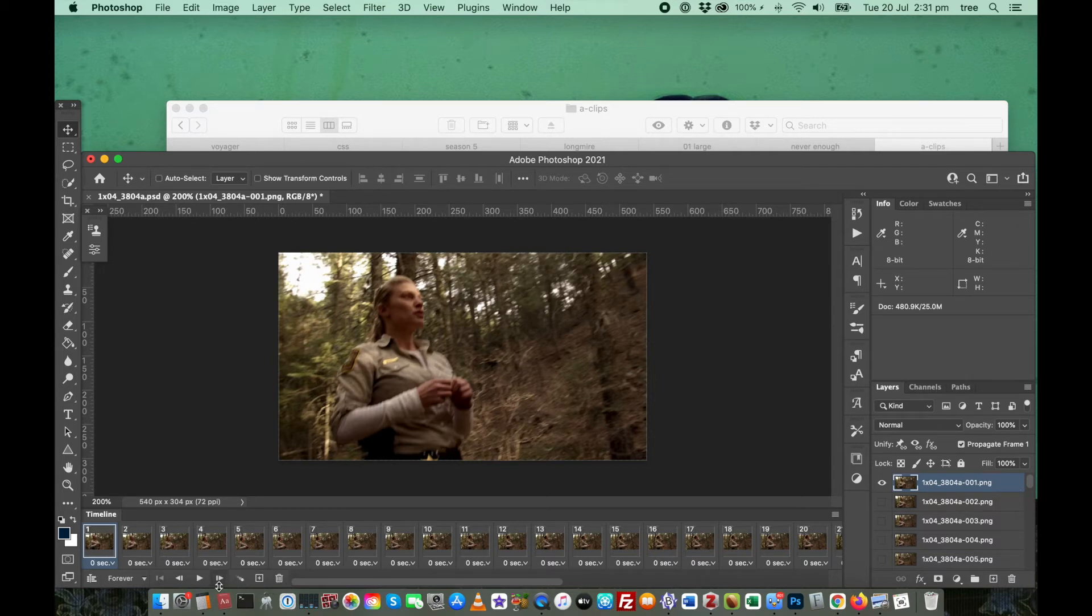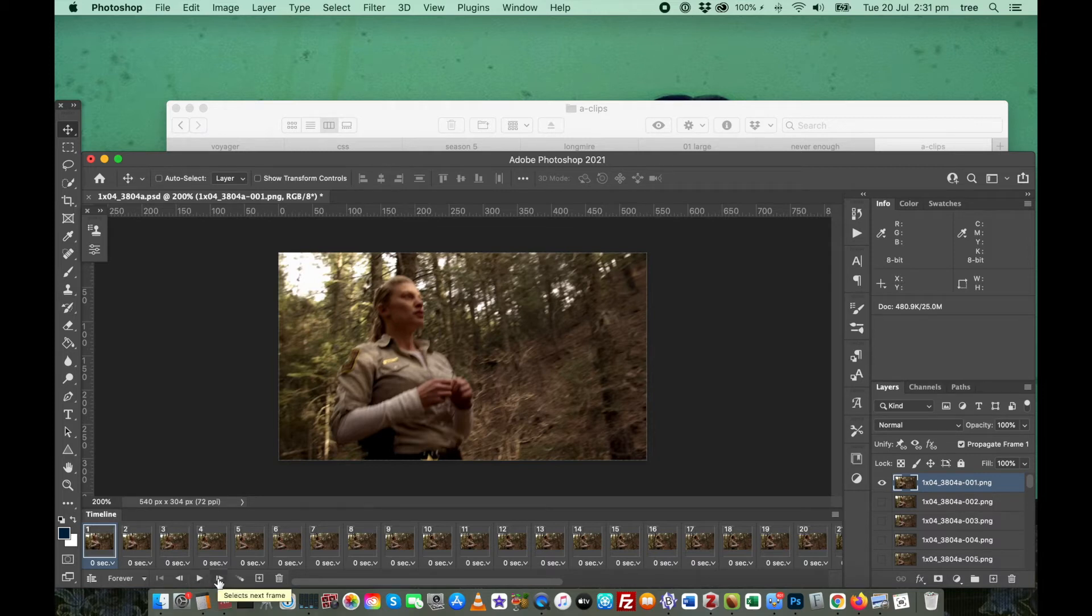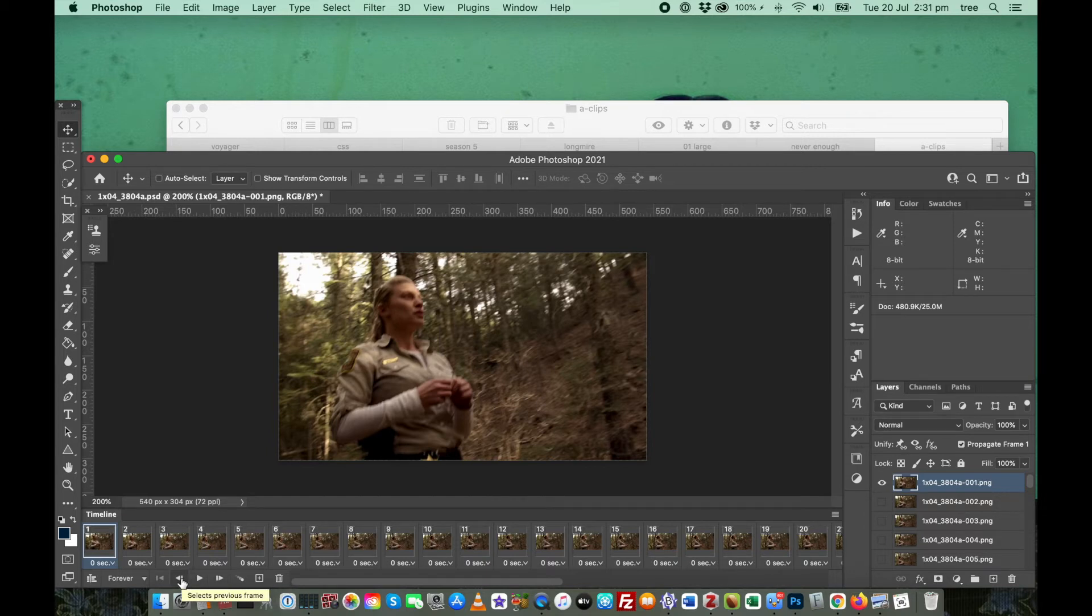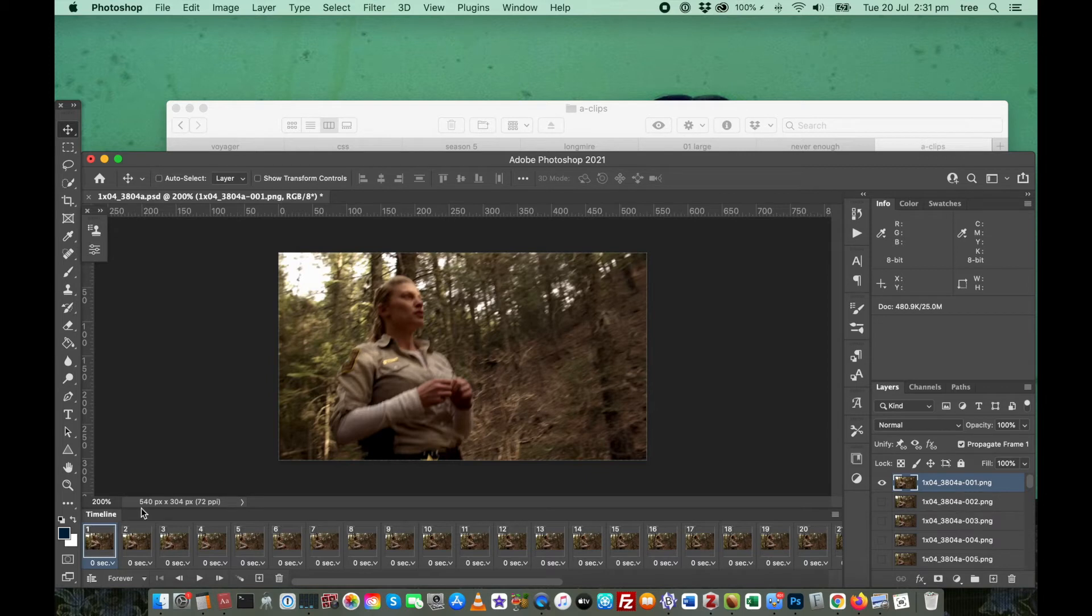Down here on the bottom left are your controls. This is obviously the play button. This takes you to the next frame. This one takes you to the previous frame. And this one takes you all the way back to the first frame.